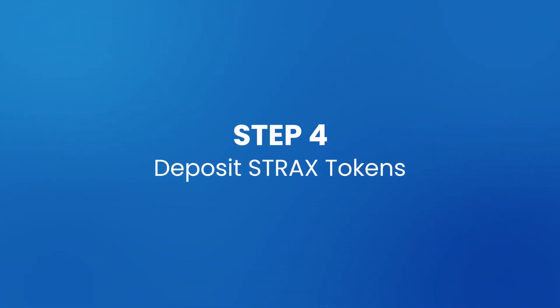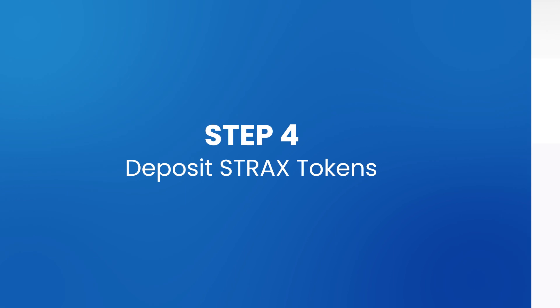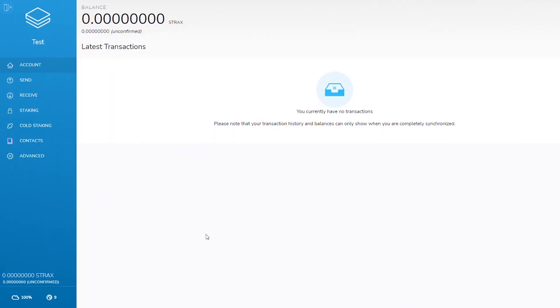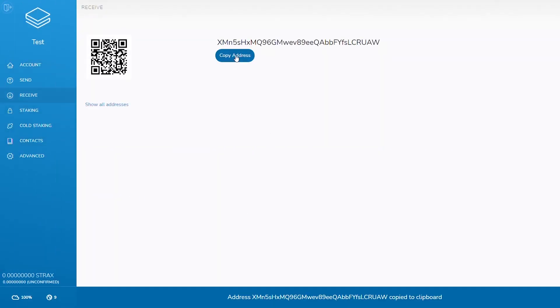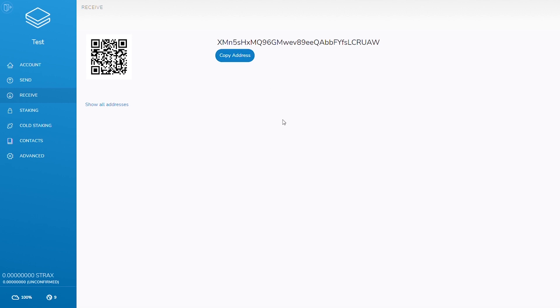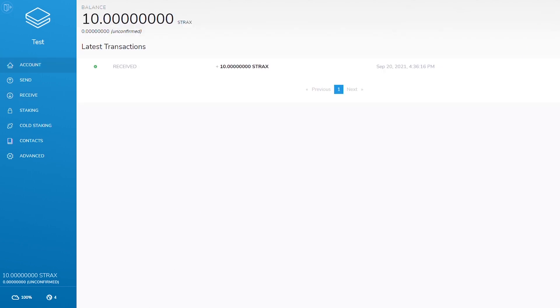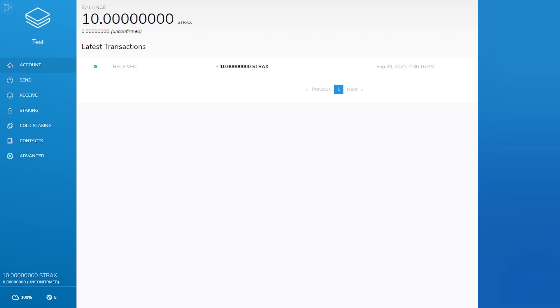Step four, deposit STRAX tokens. Unlock wallet and obtain receive address. This is the address to which you should send STRAX tokens. If sending large amounts, it is recommended to send a smaller amount first to ensure no mistakes have been made. Please note that deposits are sometimes held for several blocks before being released by many popular exchanges.